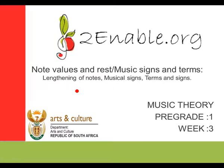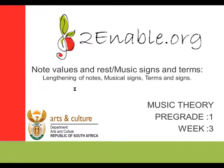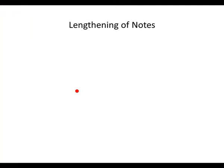Welcome to Music Theory Pre-Grade 1, Week 3. This is brought to you by To Enable. This week we'll be covering note values and rest, music signs and terms, lengthening of notes, musical signs, and terms and signs. Let's begin our Week 3.